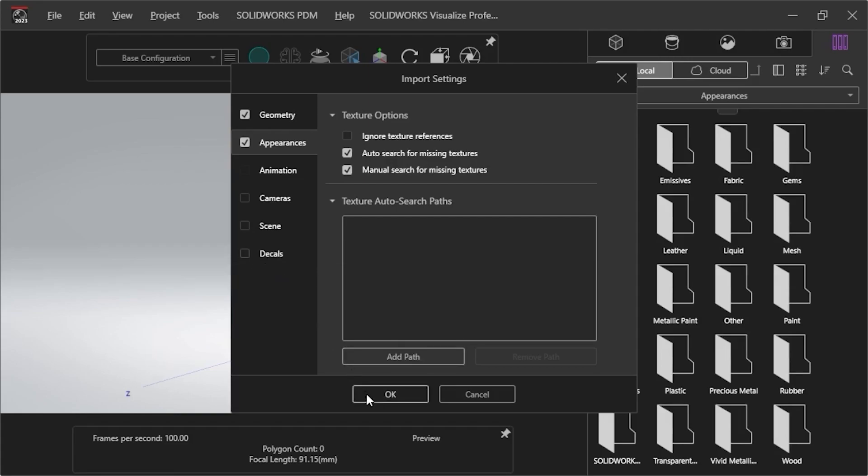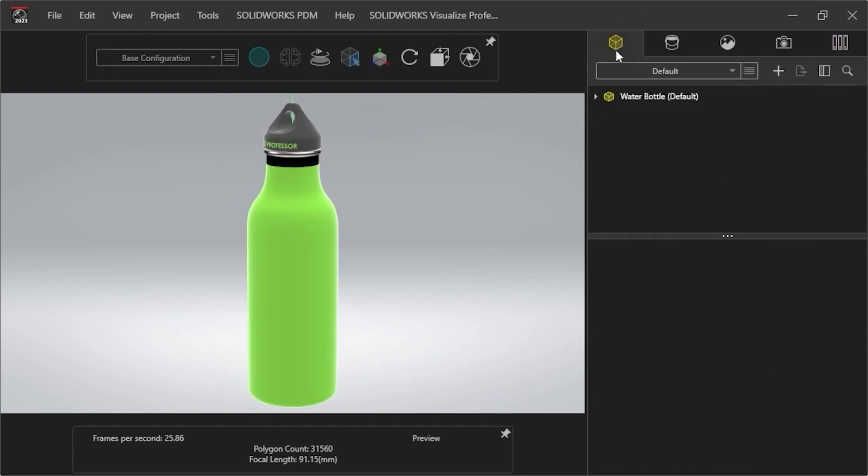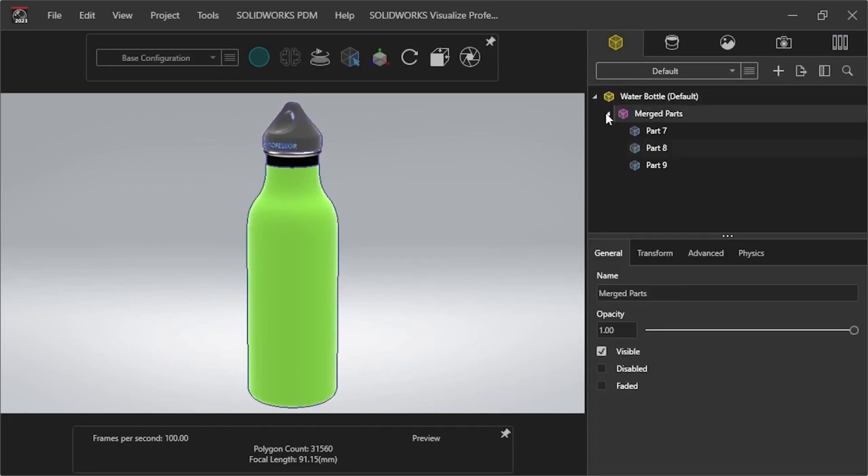Now I can click OK to import my water bottle file into Visualize and select the Models icon from the Library to see how it imported the design. I'll open the Water Bottle folder, and then open the Merged Parts folder to show the pieces of the model.